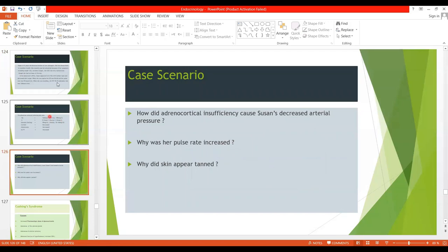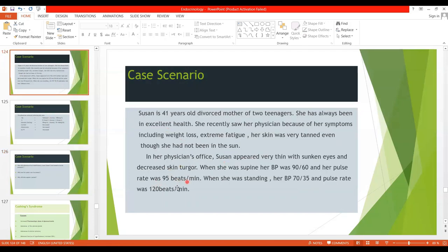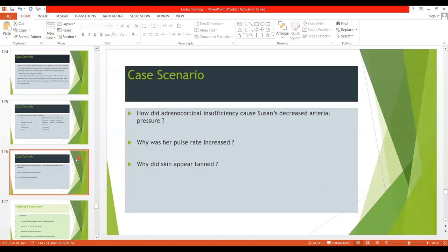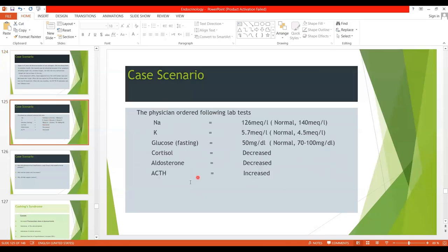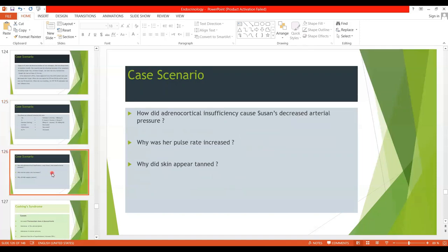Susan's pulse rate was 95 bpm supine and 120 bpm standing. Decreased blood pressure triggers the baroreceptor reflex, increasing sympathetic outflow to the heart and blood vessels, which increases heart rate. The skin appeared tan because increased ACTH and increased secretion of Melanocyte Stimulating Hormone cause pigmentation of the skin.